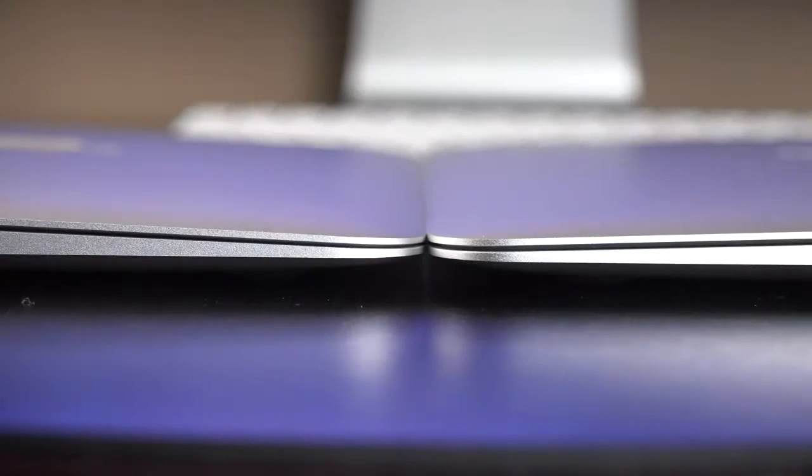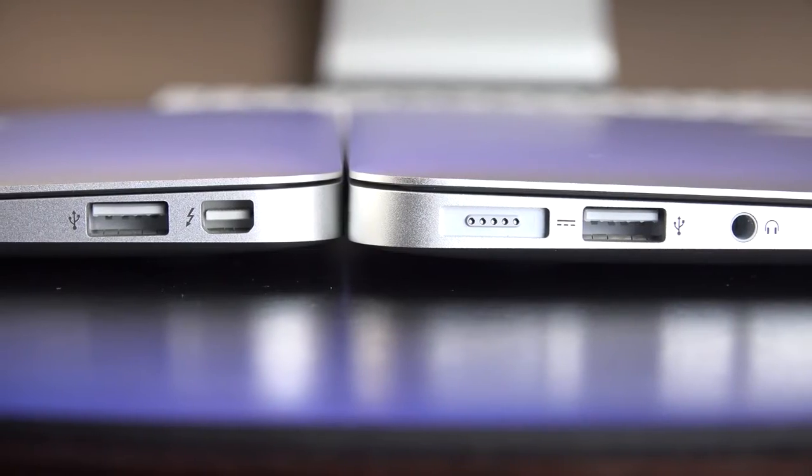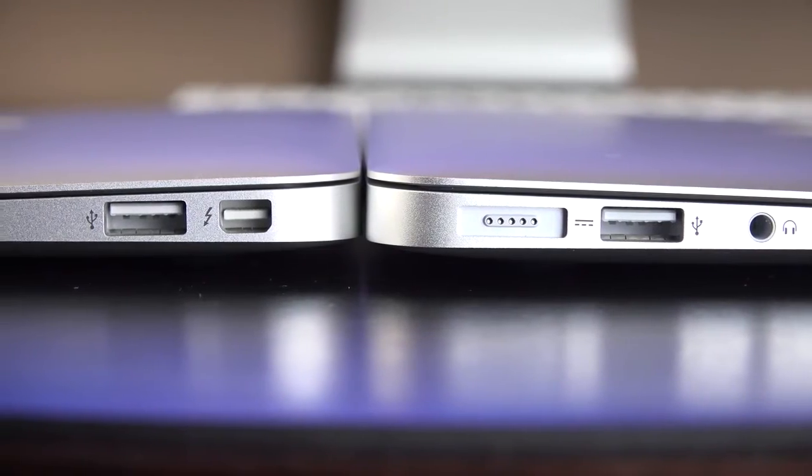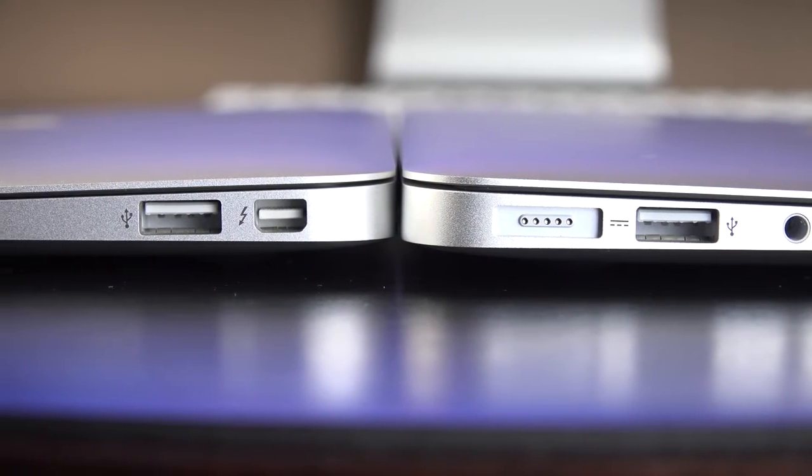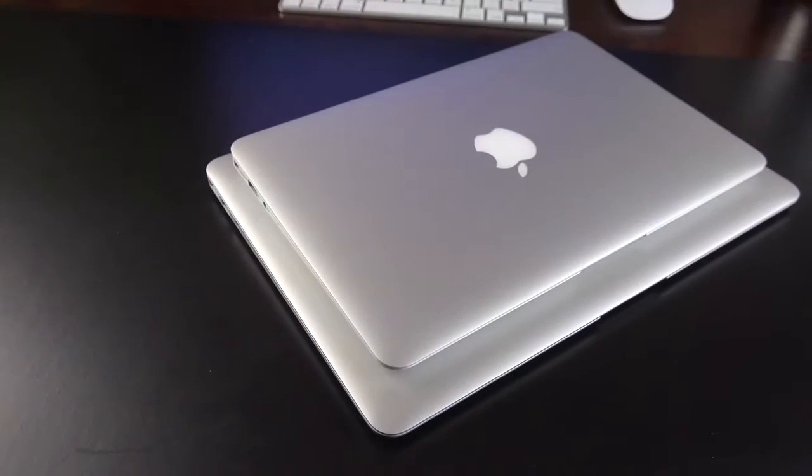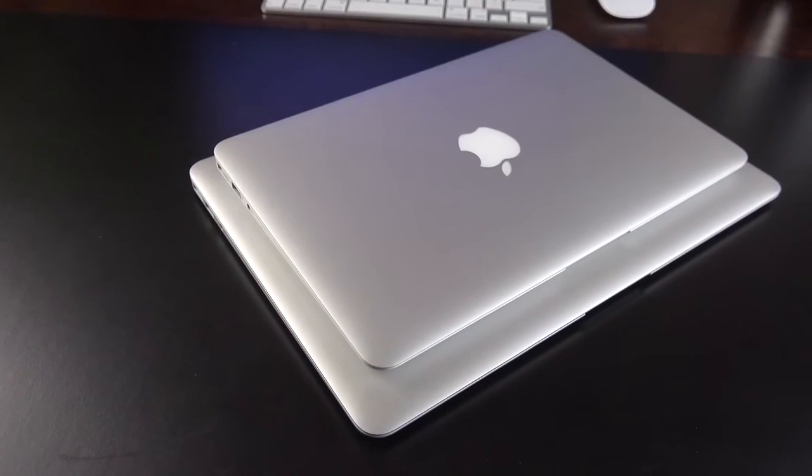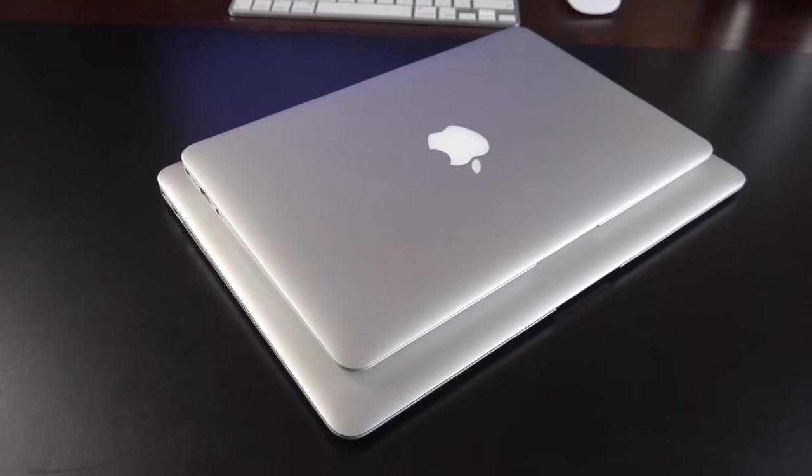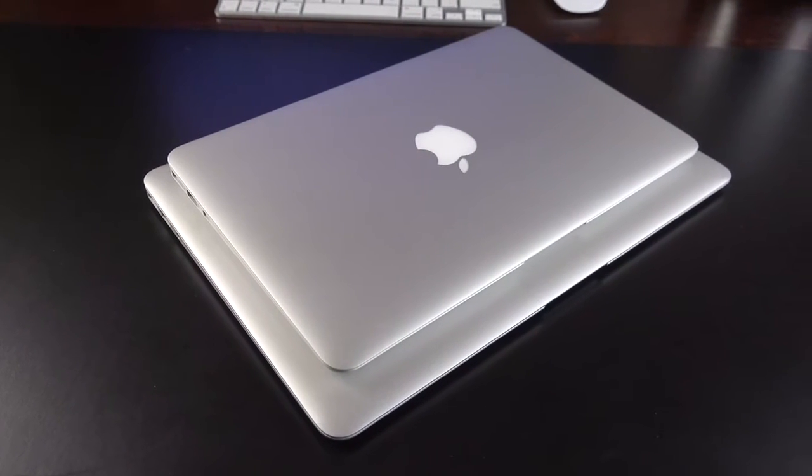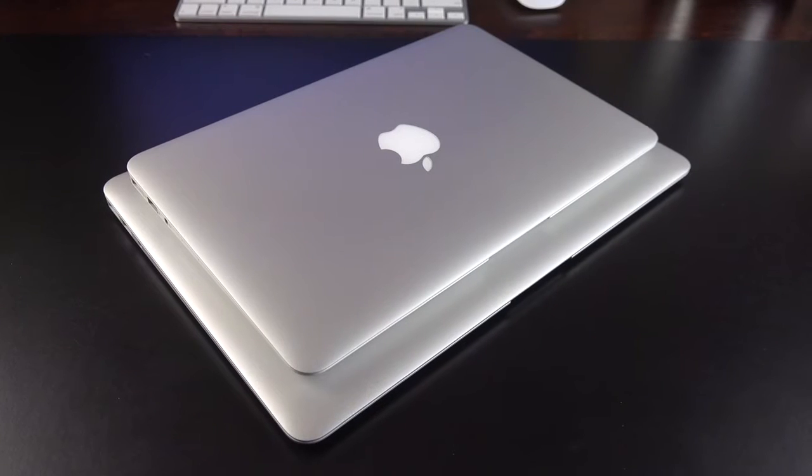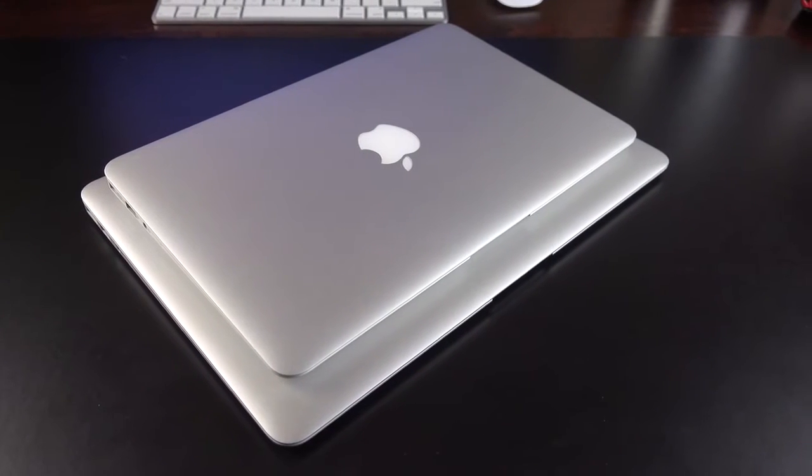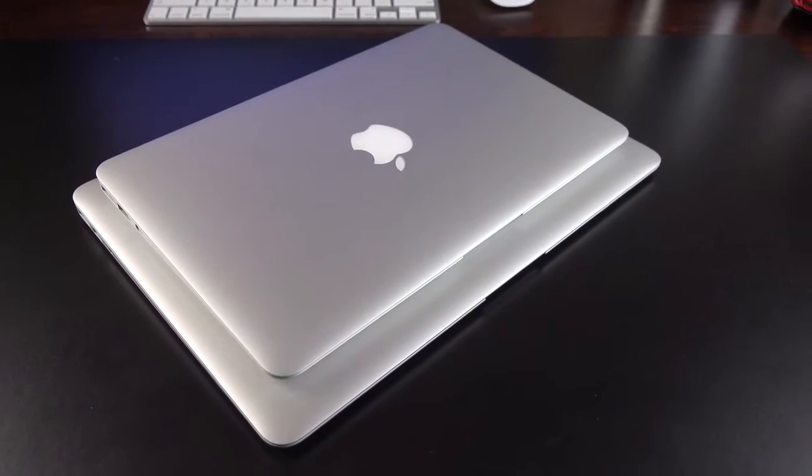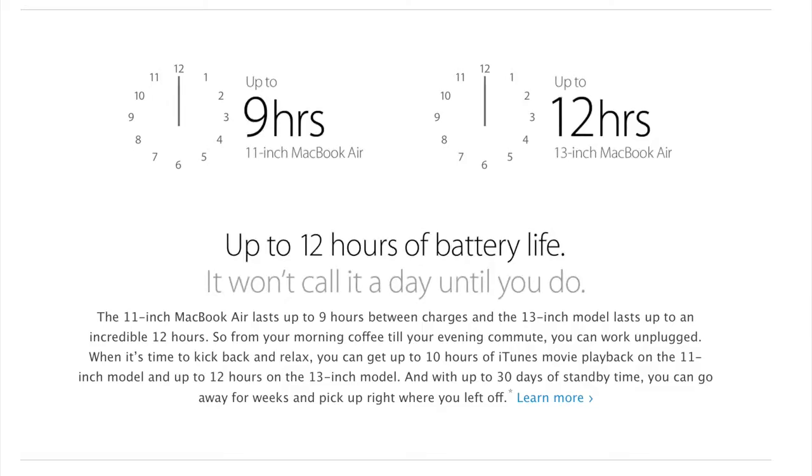In terms of dimensions, they're actually the same thinness, from 0.11 inches to 0.68 inches at their thinnest to thickest point. Their width is 11.8 versus 12.8. Depth is 7.56 to 8.94. In terms of weight, this is where there's a bigger difference. 2.38 pounds for the 11-inch to 2.96 pounds for the 13-inch. So, there's almost a half-pound difference.